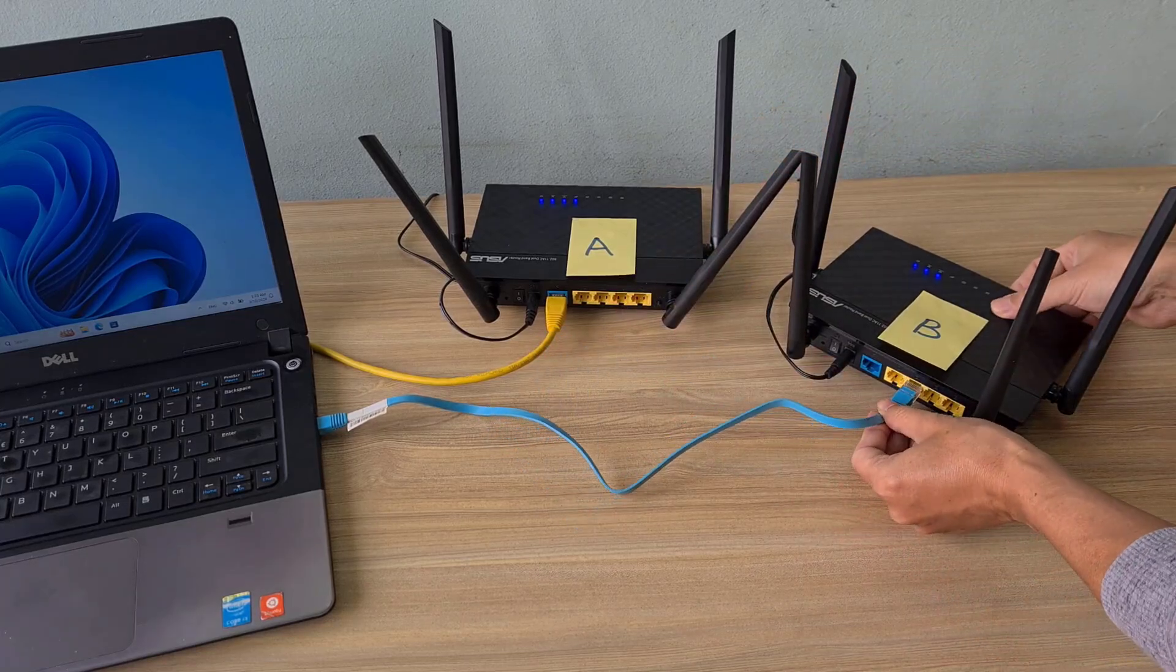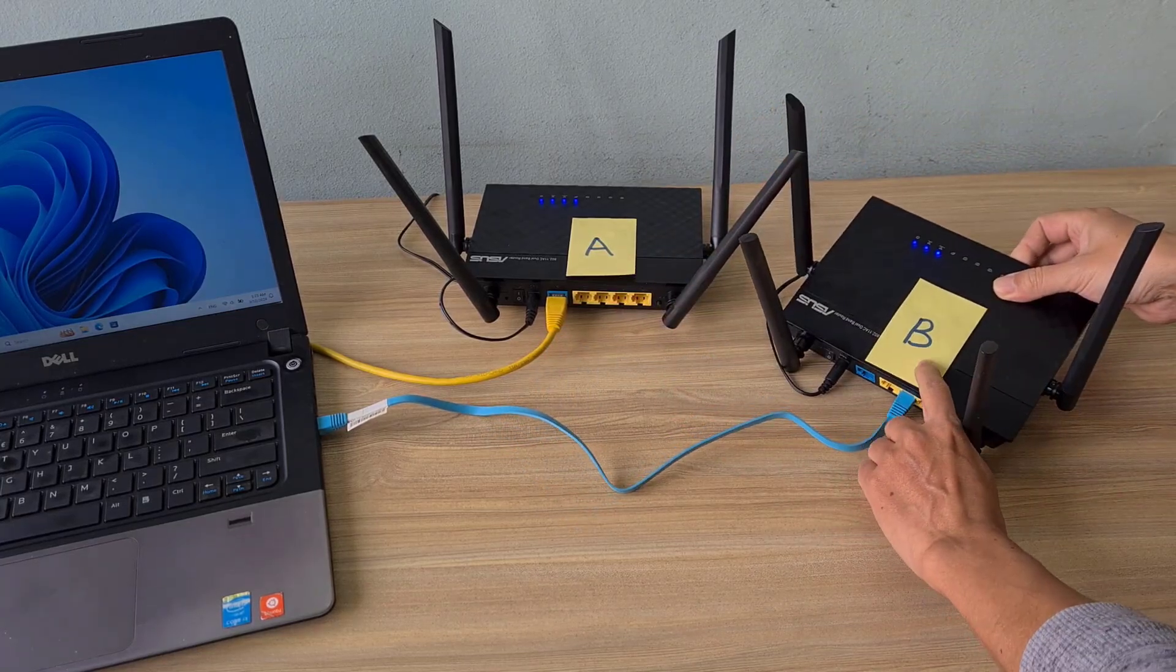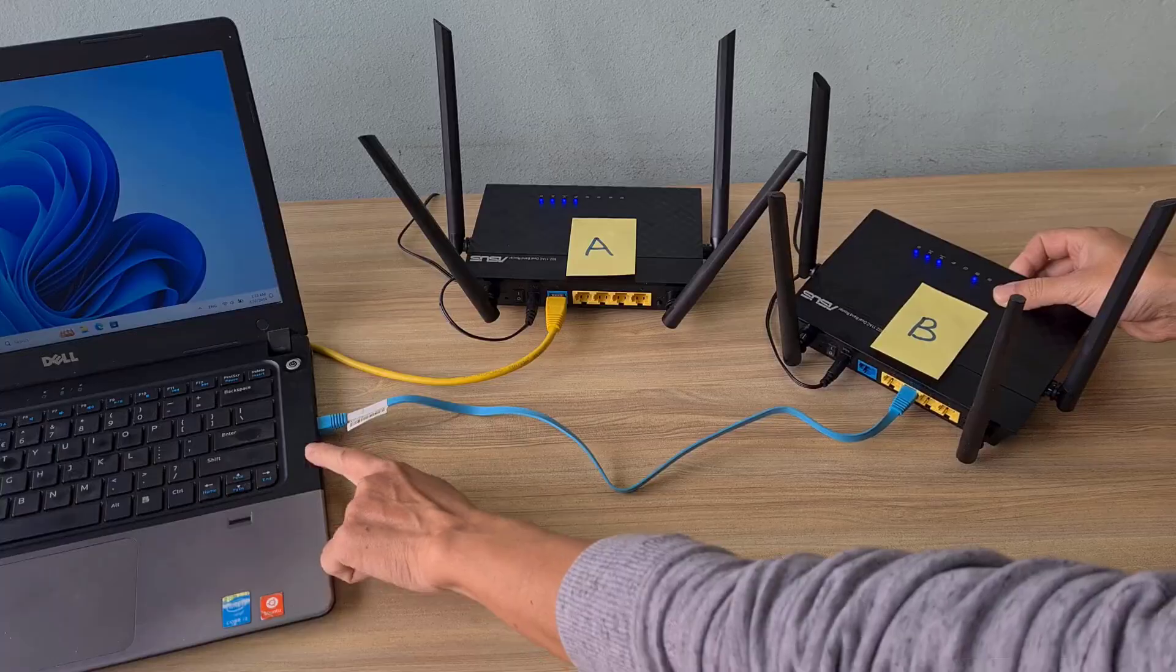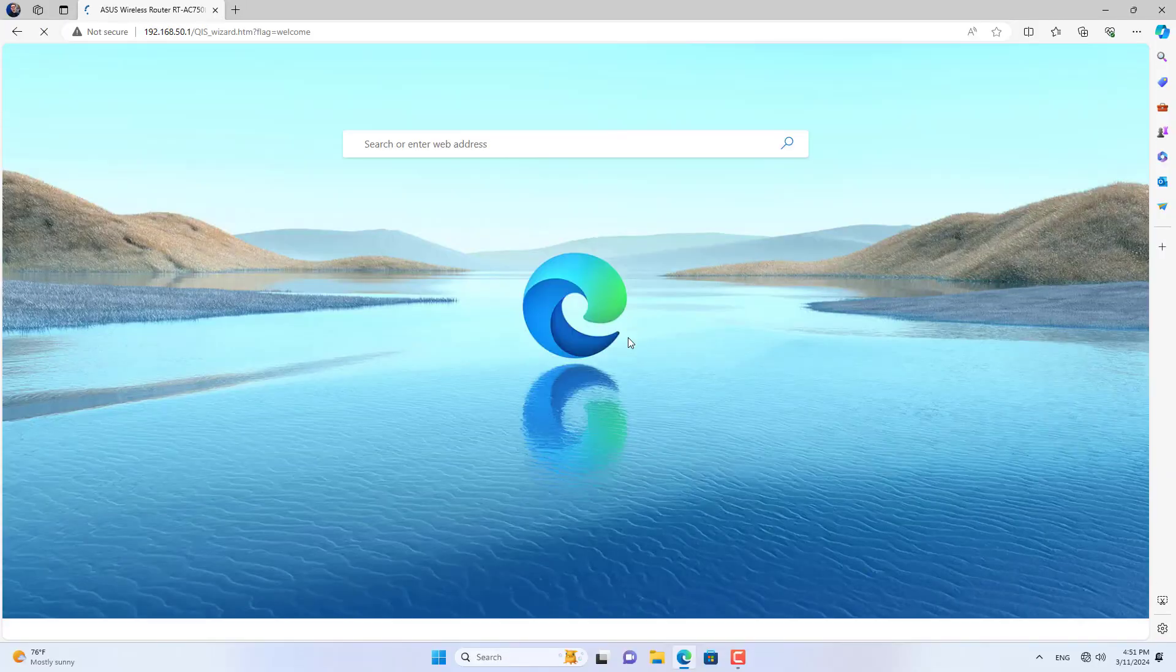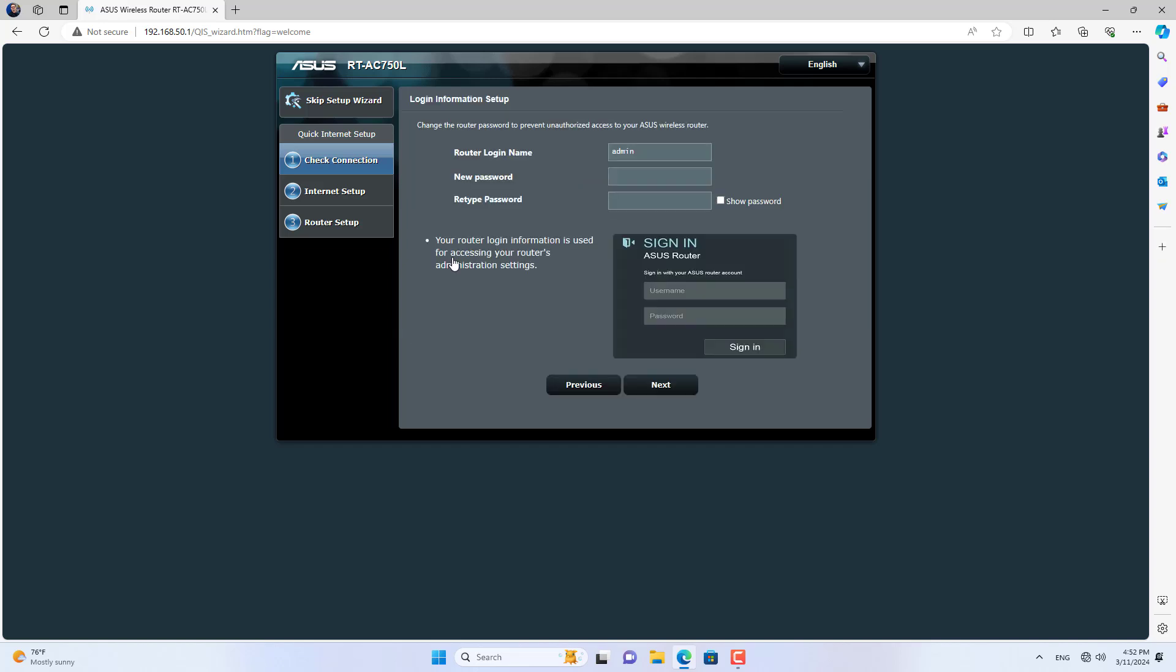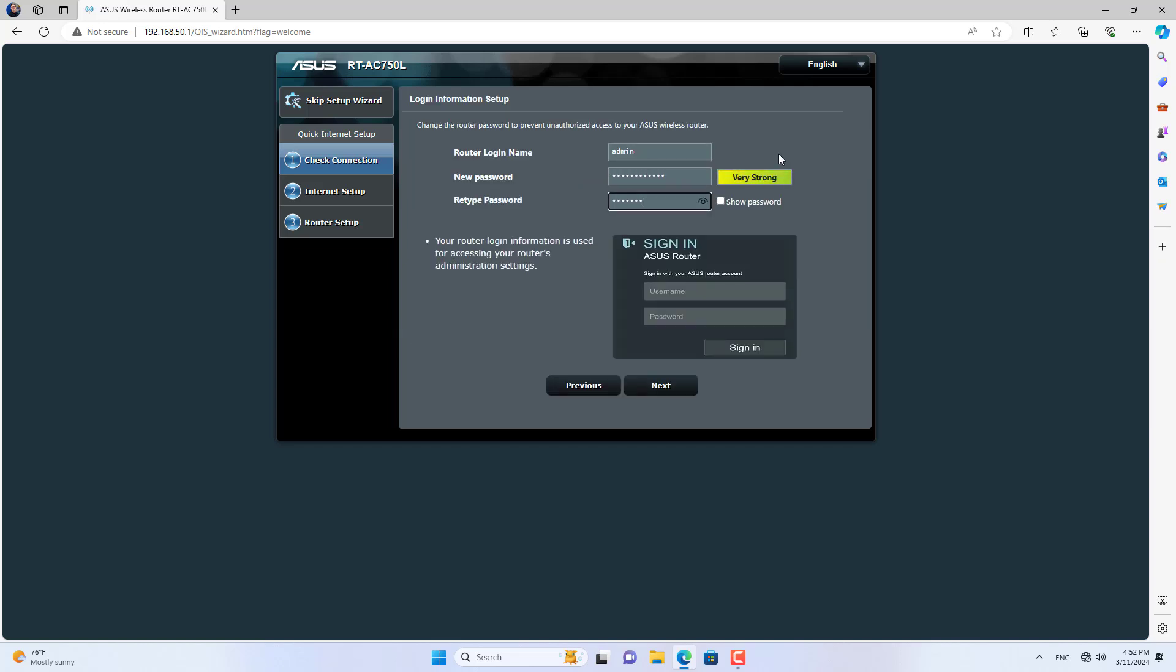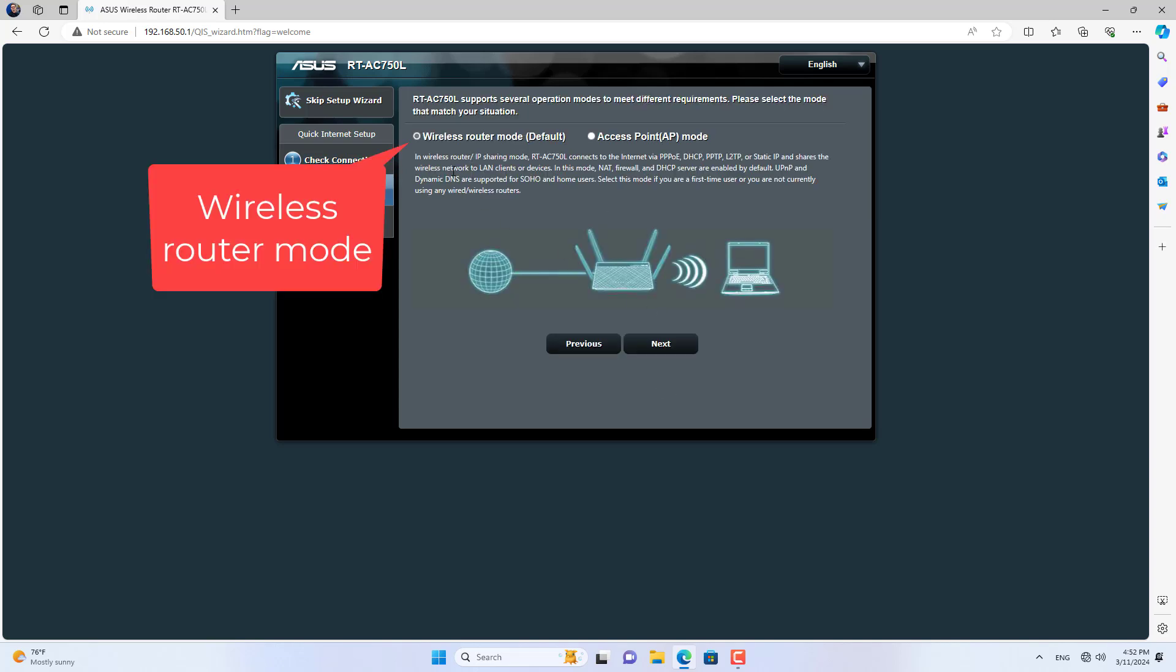Next I set up router B and connected it to router A. I connected the ethernet cable from the Windows computer to router B via the LAN port. Like router A, on router B I set up an administrator password for first use.